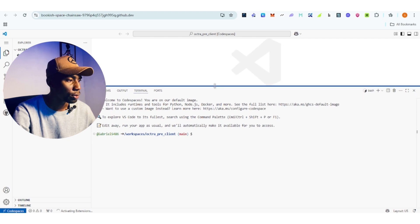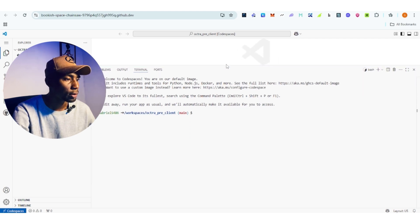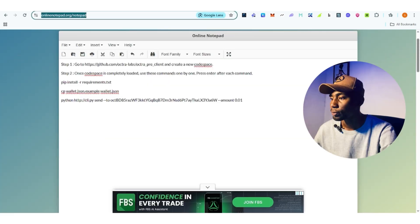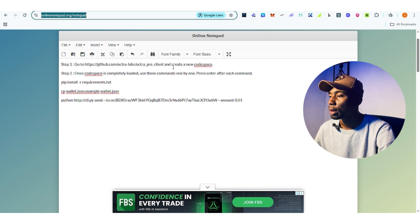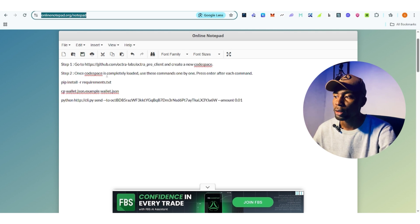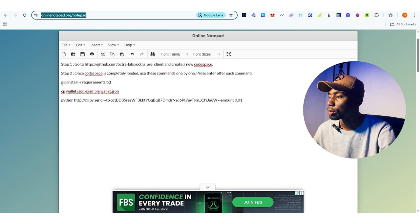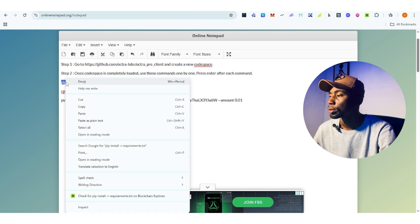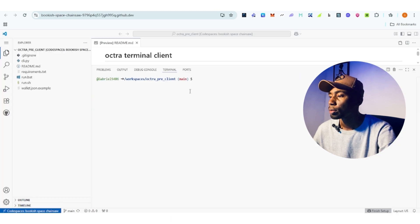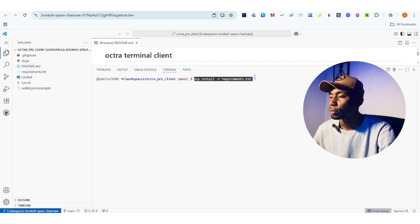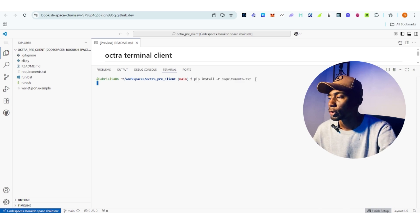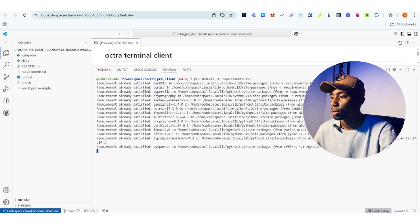This is for those of you using GitHub — make sure to expand the terminal. Now follow this guide; all necessary links are in the description. For step one, go to the site and create a new Codespace. Once Codespace is completely loaded, use the commands one by one and press enter after each command. Copy the first command, paste it into the terminal, and click enter. Wait for it to load — you'll see 'requirement already satisfied' when it's done.